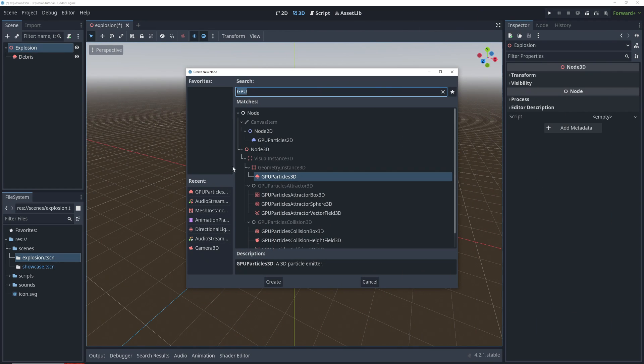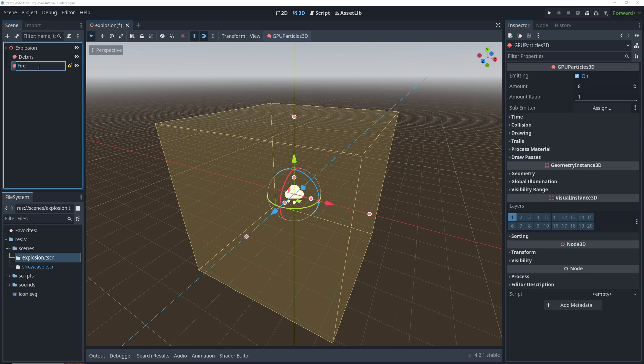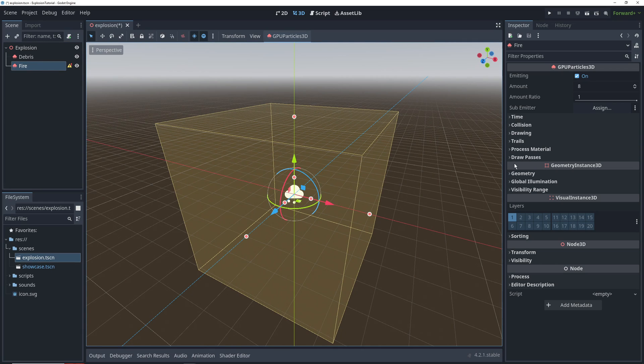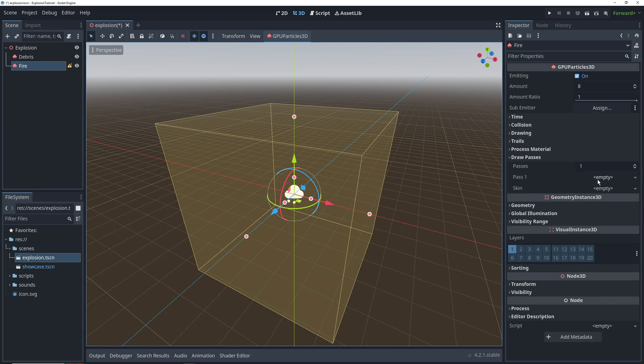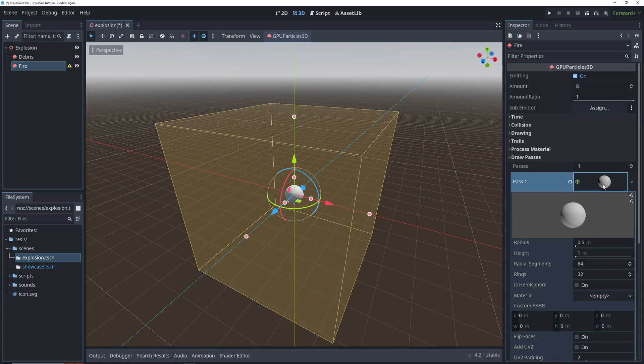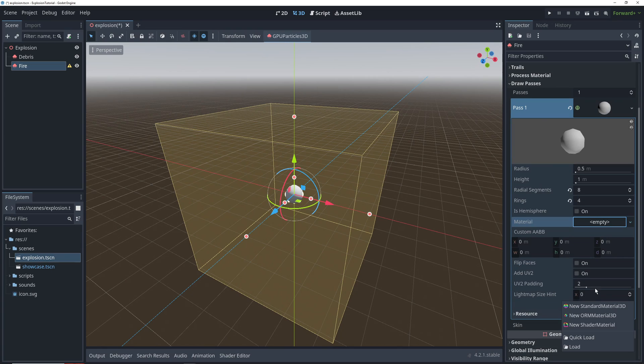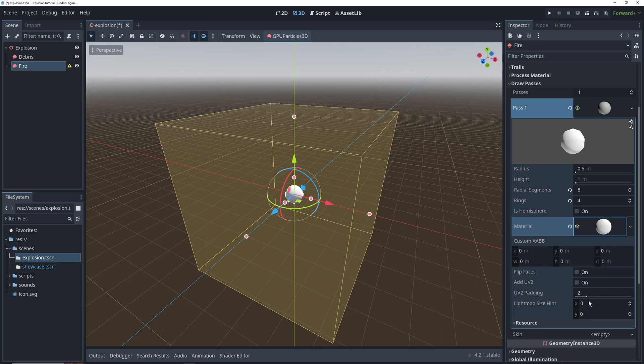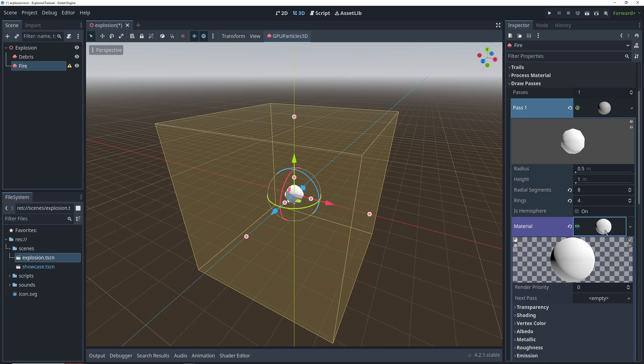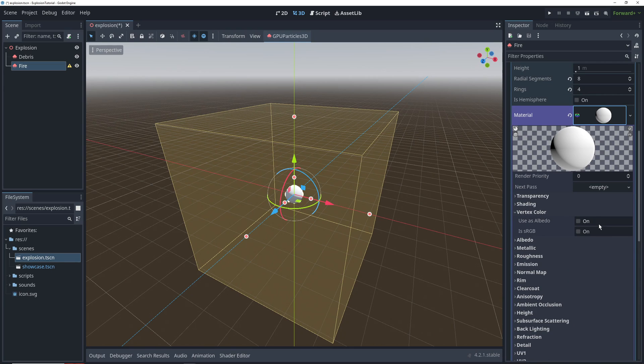Let's move on to fire. After creating another particle system for it, we'll head on over to the draw passes and select a sphere shape for the mesh. The default sphere is a little too perfect, so we'll make it more jagged by lowering the radial segments to 8 and rings to 4. We'll add a material to it, and rather than setting the albedo directly, we'll go into vertex color and tick use as albedo, which will allow us to change the color of the particle dynamically through the particle process material.